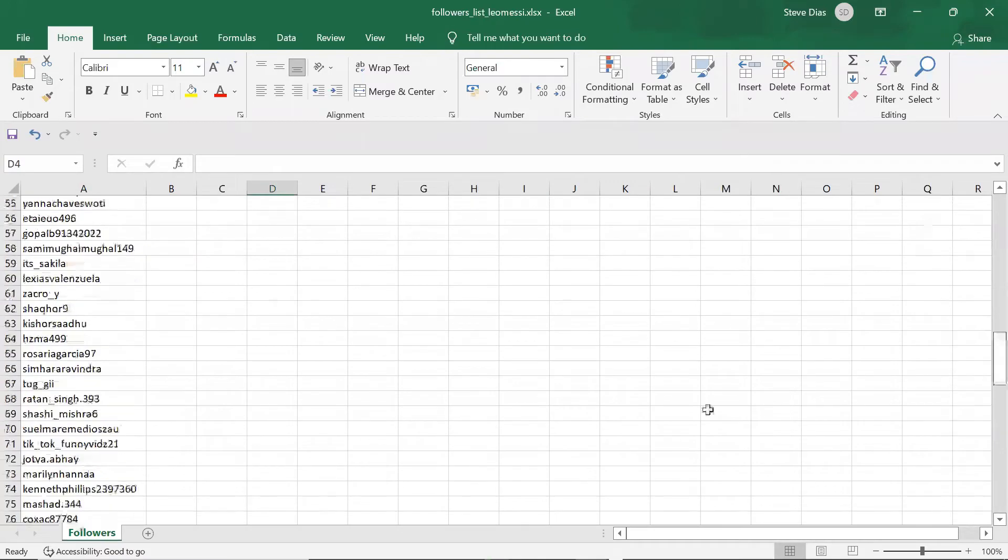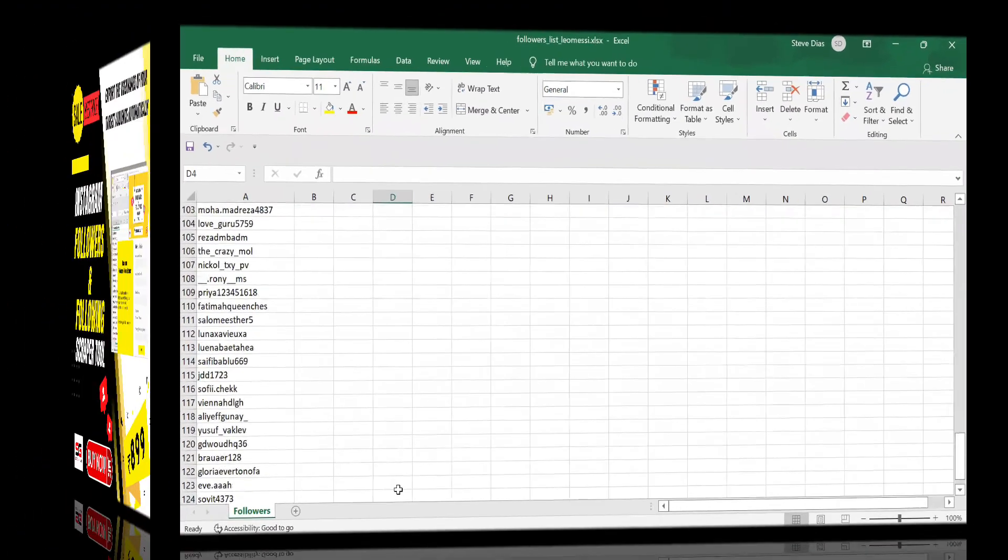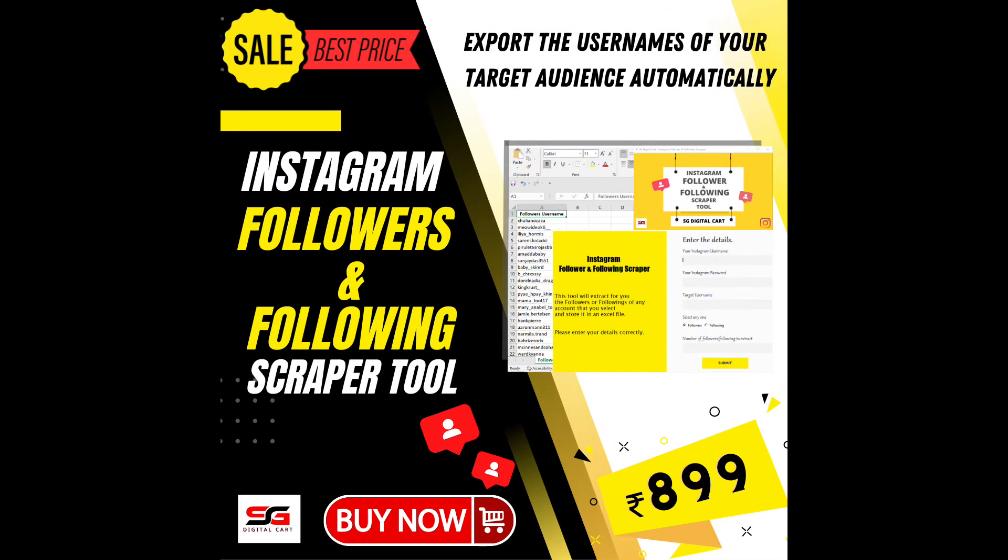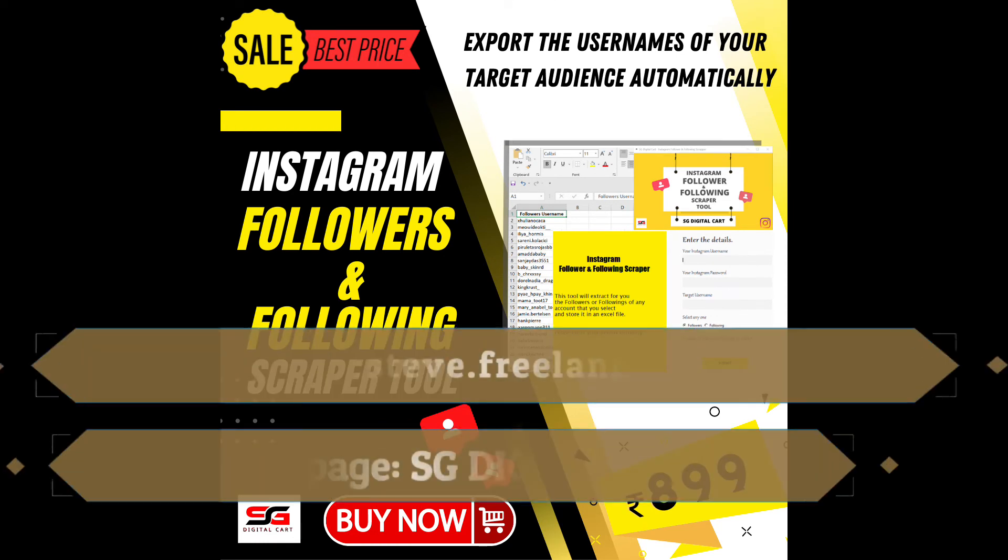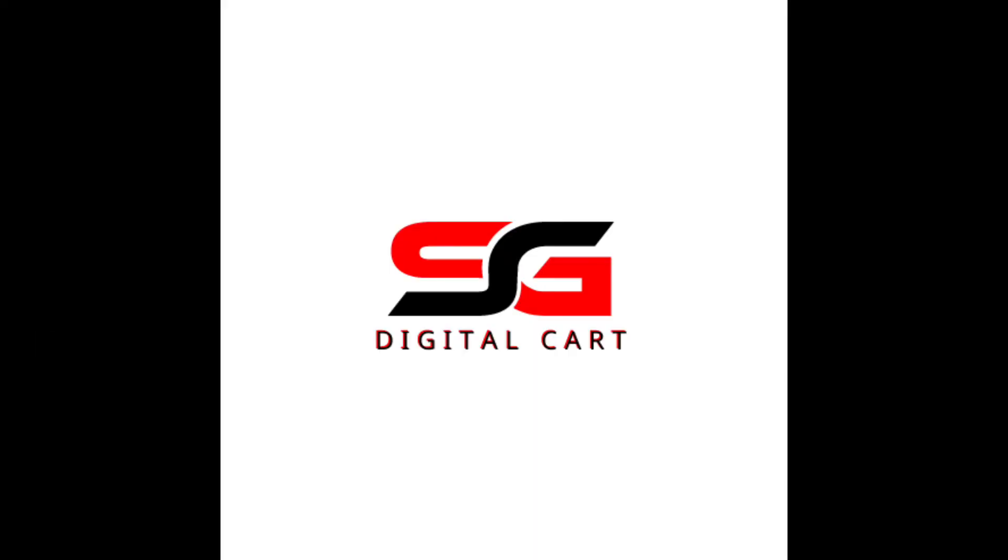Now coming to the price, this tool can be yours at just 899 rupees or $12. You can buy this tool by sending me an email or DM to my Instagram page SG Digital Card. Follow me there and stay tuned for more interesting tools.